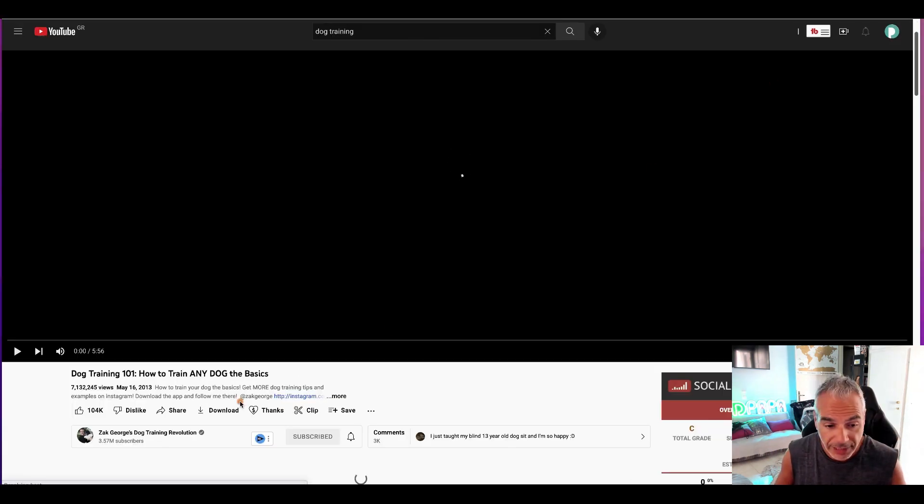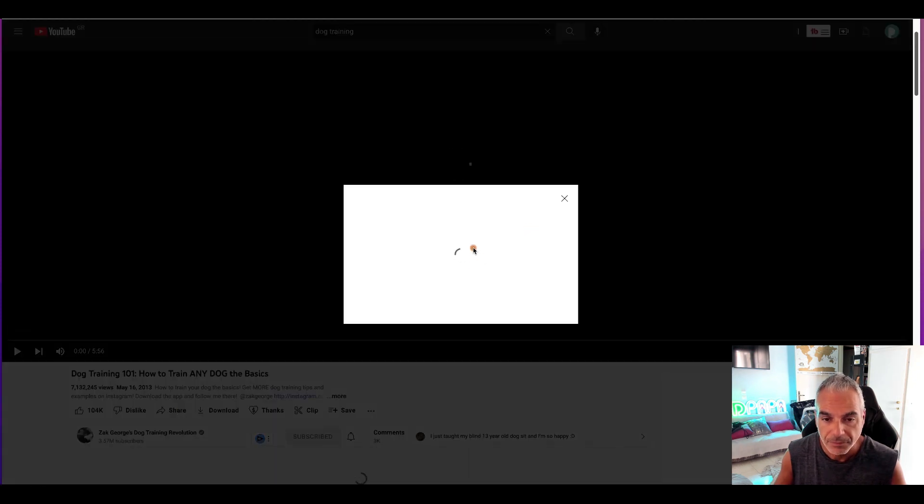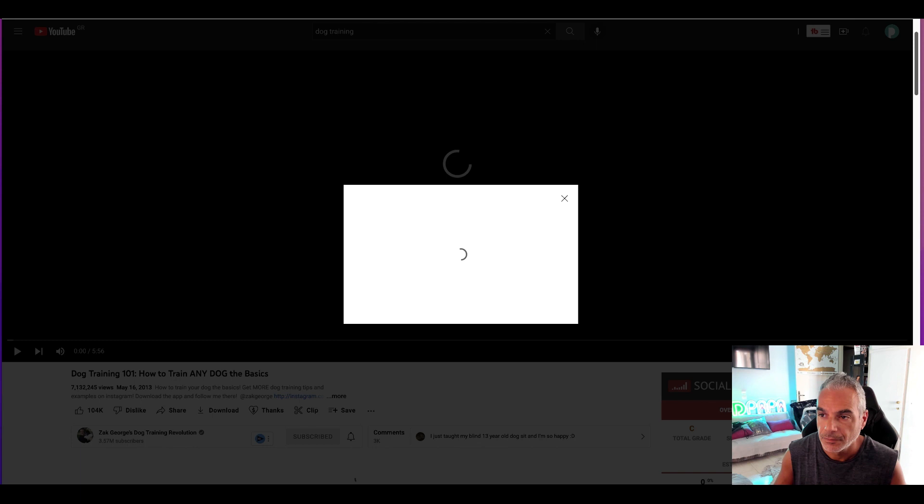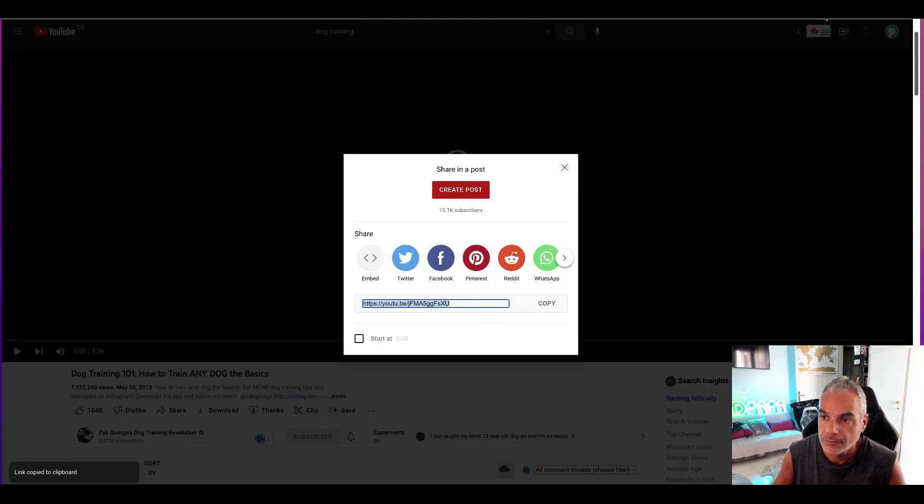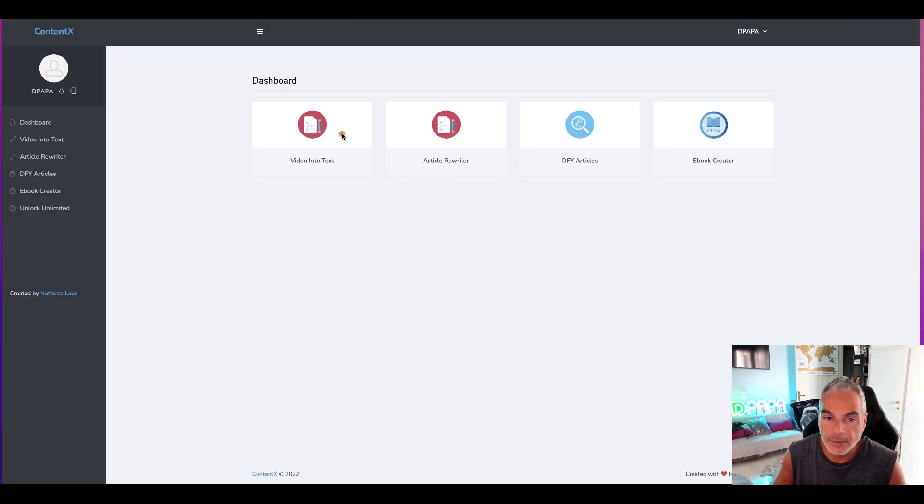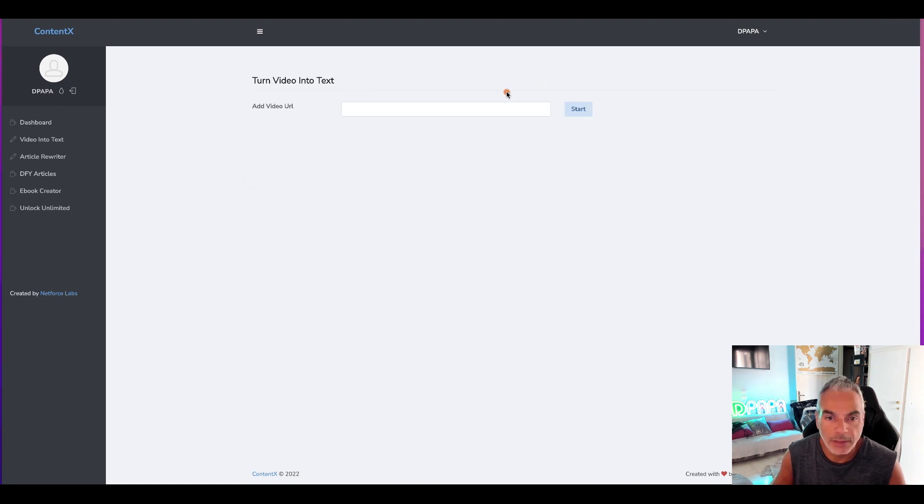I'm going to go ahead and get the link for this. I'm going to copy the link and I'm going to create some content from that video. I'm going to go ahead and put the video and start.